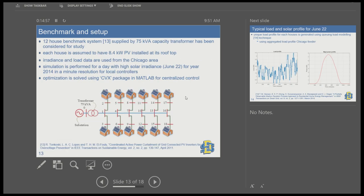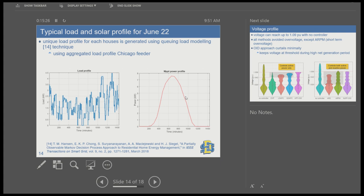The benchmark used is a 12-house system from Cosi's paper, with transformer capacity of 75 kVA. Each house has a 10-kilowatt solar panel installed. Irradiance and load data are from the Chicago area. The simulation is run for June 22, a very high irradiance day. Optimization is solved using the CVX package. Unique load profiles were generated for each house using queuing load modeling with aggregated load profile data from Chicago.